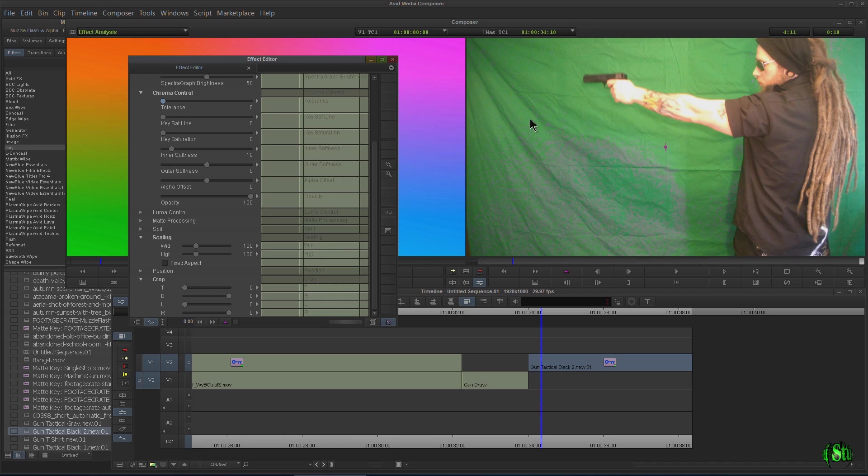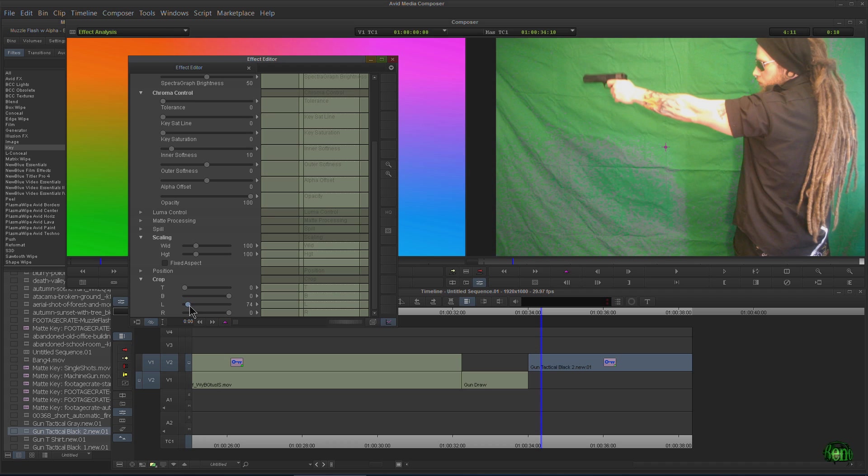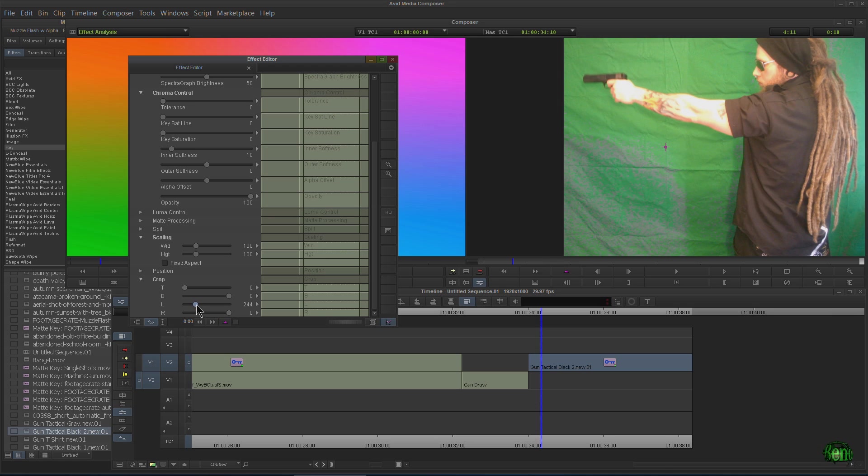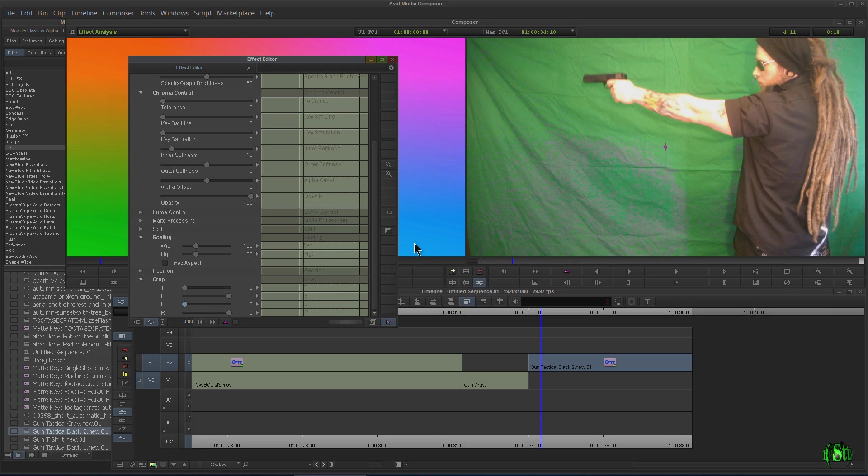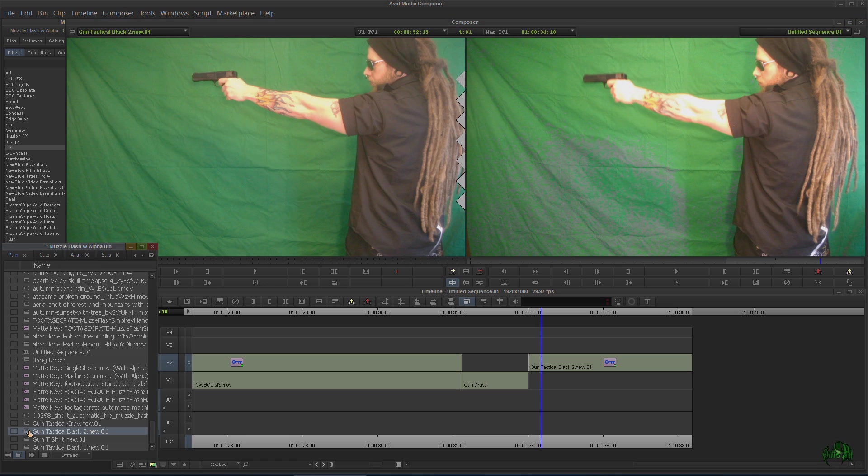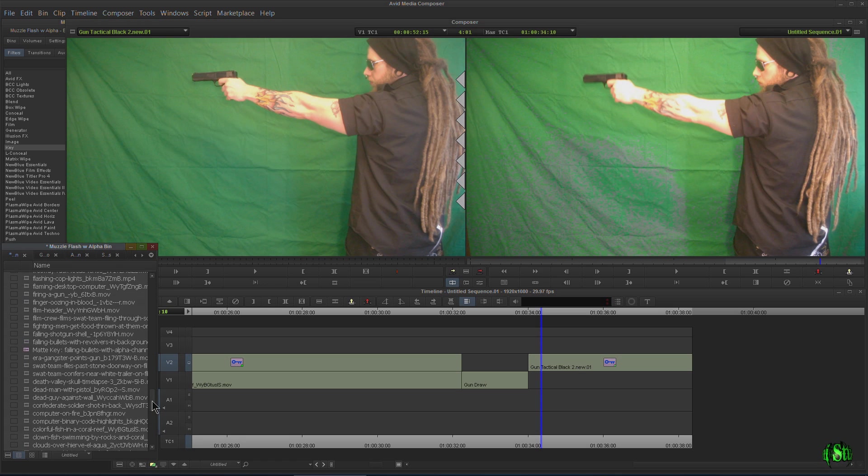But that's not true because just like our green screen, if we crop it out, then it's completely transparent, right? Because there's nothing there to show. So that's how that works. Pretty cool. Now, you'll really be able to see this better if we have something behind it.